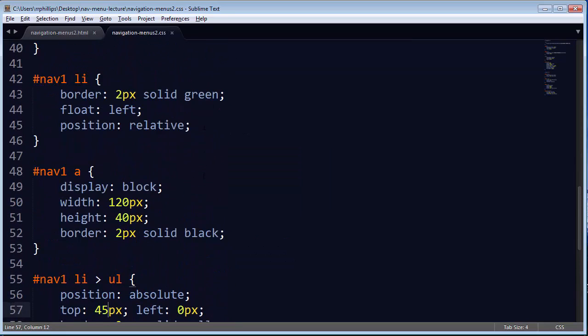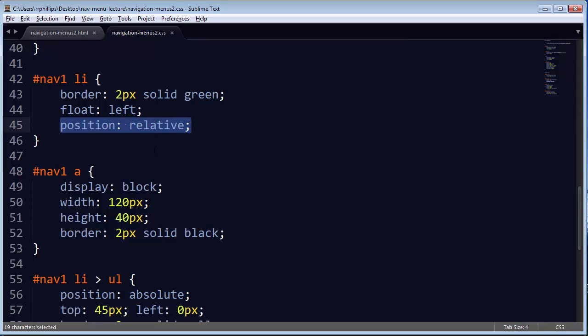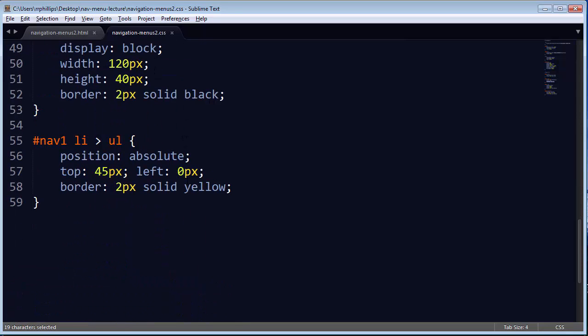But one of the important steps is setting the position of list items to position relative, and then the child unordered list of a parent list item is going to be position absolute. So this is basically positioning the submenu based on its parent list item.